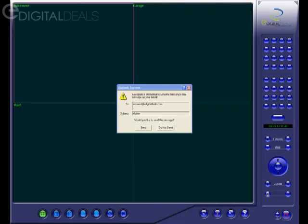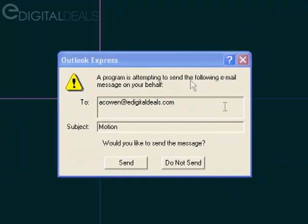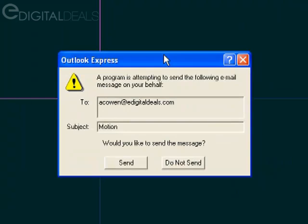If the software detects motion and then it attempts to send an email, it's going to use your default application to do so. If Outlook Express is set as your default application, depending on your settings within Outlook Express, you may end up with this warning message.